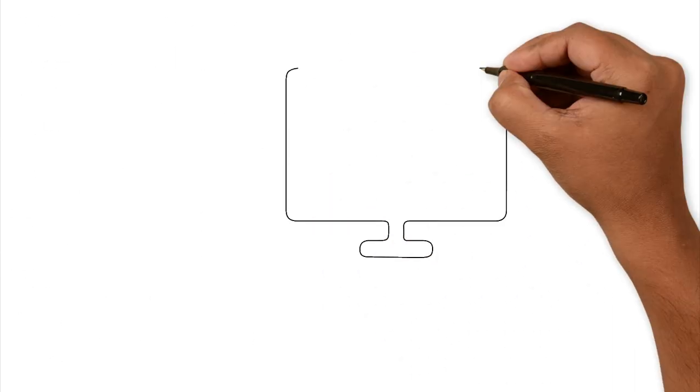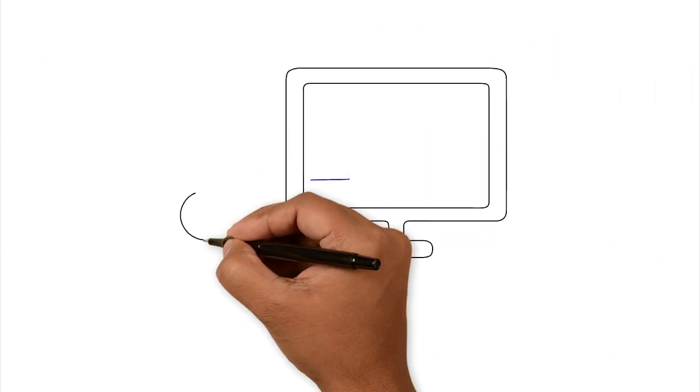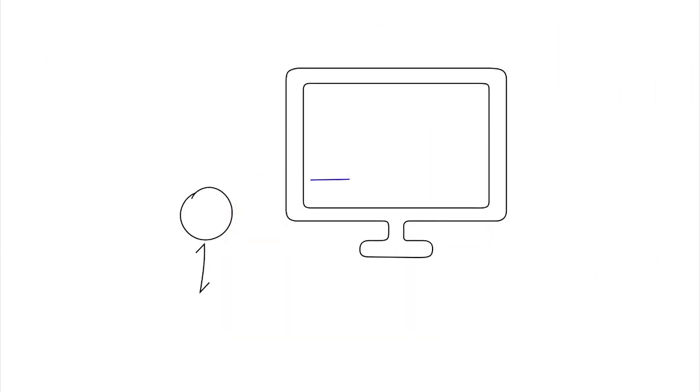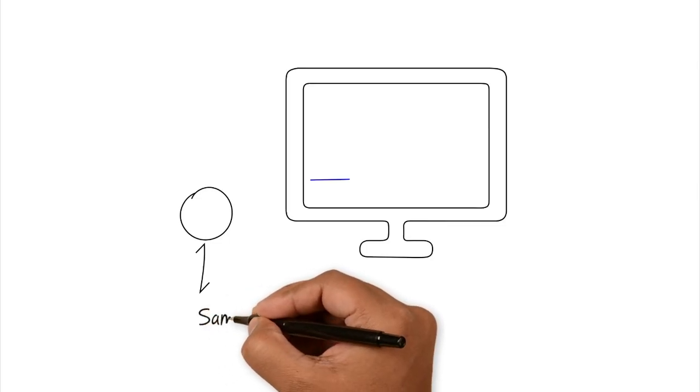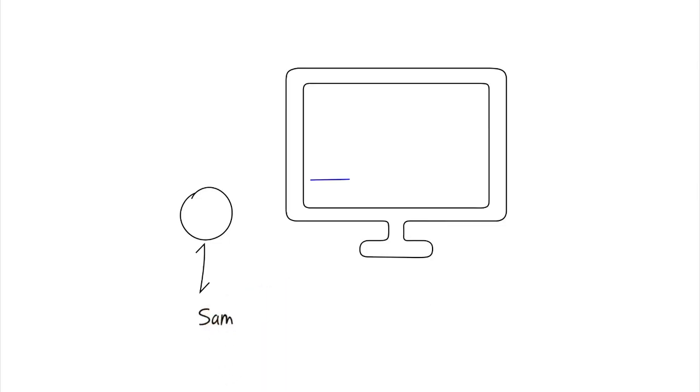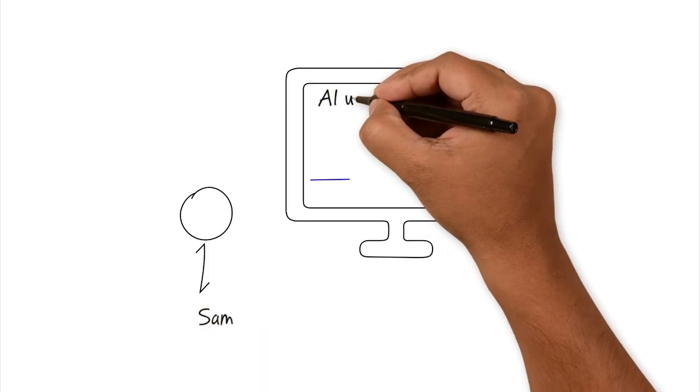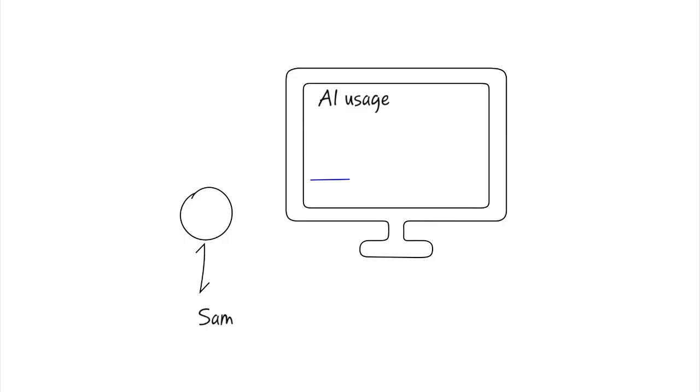Meet Sam, who's a dedicated department manager, and he's staring at his dashboard that looks like a flatline. Despite the expensive AI purchase and rollout, his team's adoption is near zero.